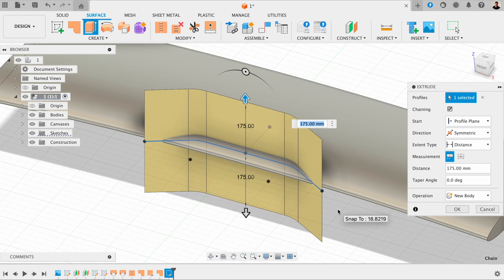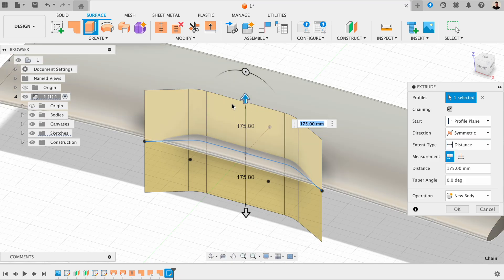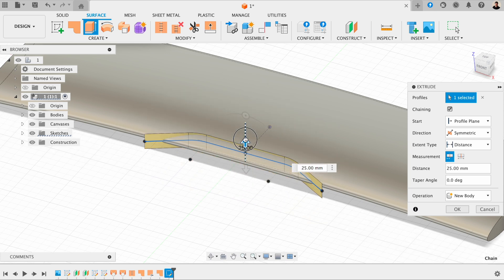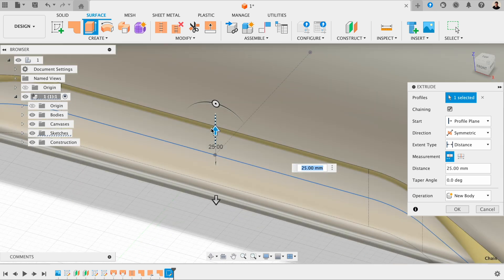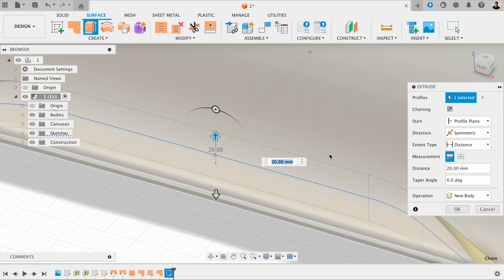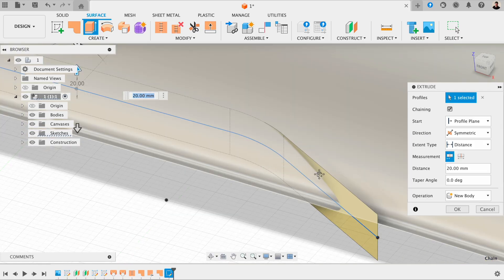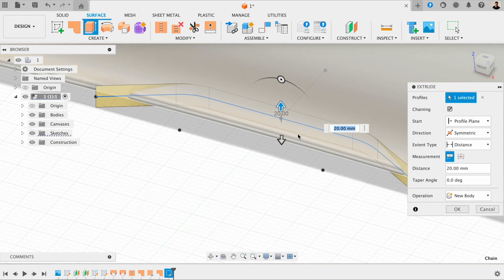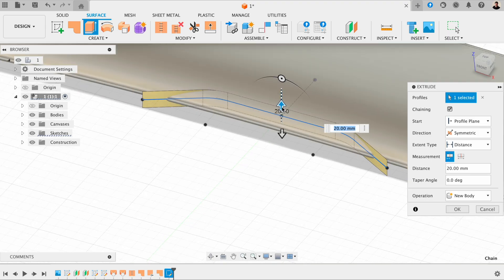One thing you always want to do with surface modelling is a thing called overbuilding, which is something you don't really do in solid modelling. Overbuilding means going really far through a piece to make sure you're definitely crossing through it. Because if some edges don't stick out the edge, you're going to miss cutting them. So it's always more convenient to go all the way through so you know you've definitely got it.